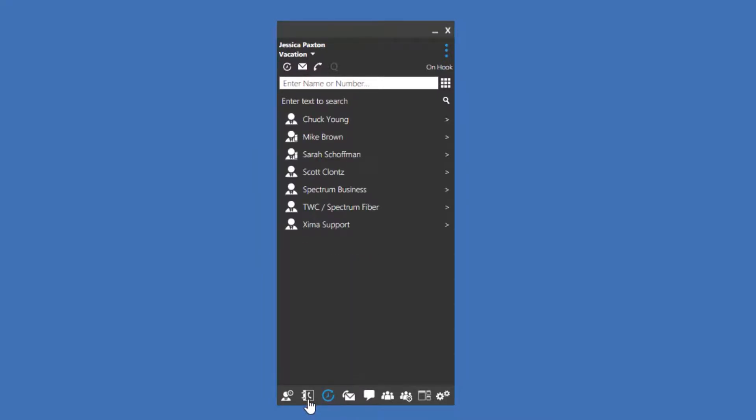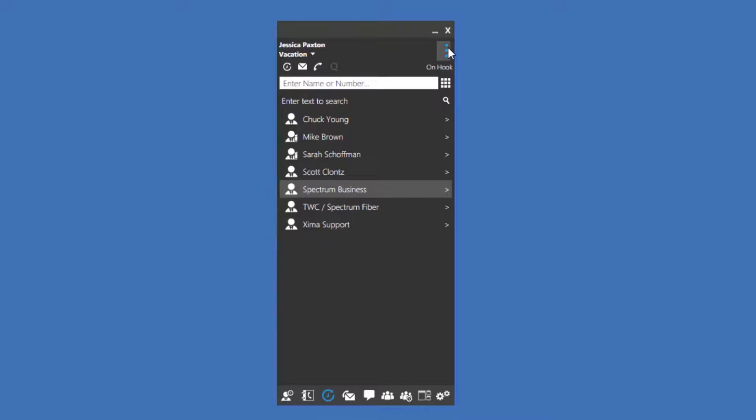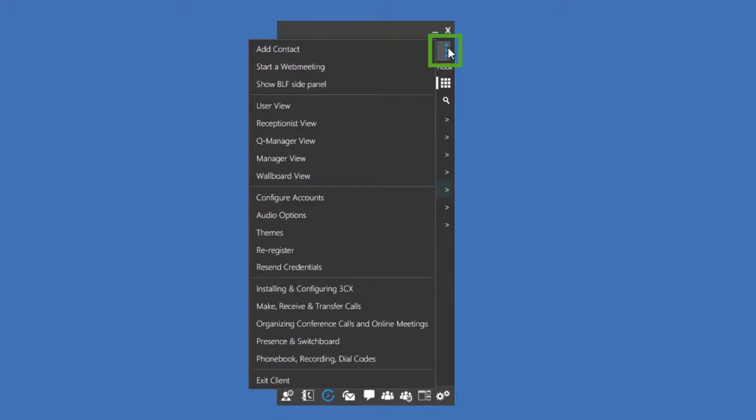The next screen we'll look at is our contacts. Here, you'll see the company-wide contacts as well as your personal contacts. Similar to the Presence screen, you can right-click on a contact to perform actions such as call, email, edit, or delete. Some of these options will only be available on personal contacts, as company-wide contacts are only able to be removed or changed by the system administrator. To add a contact, you would press the menu icon at the top right of your Windows client, and then press Add Contact.